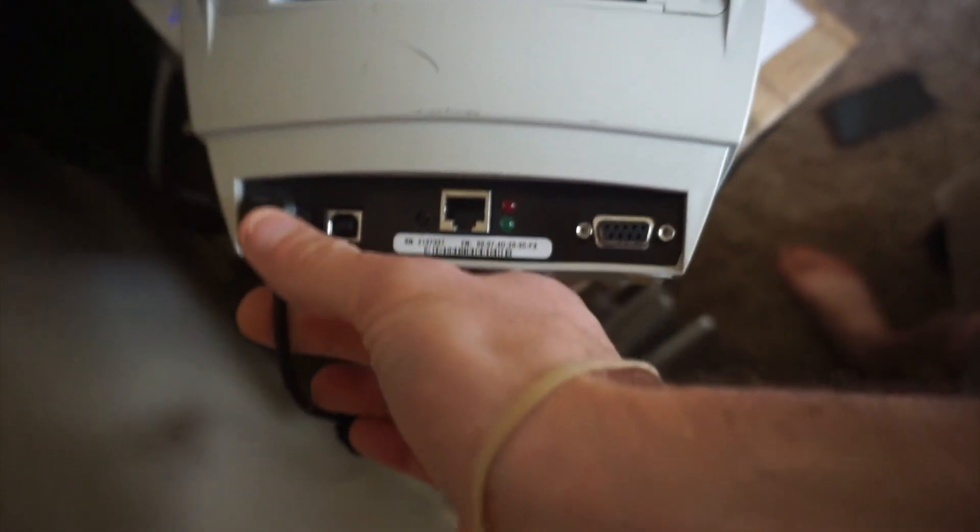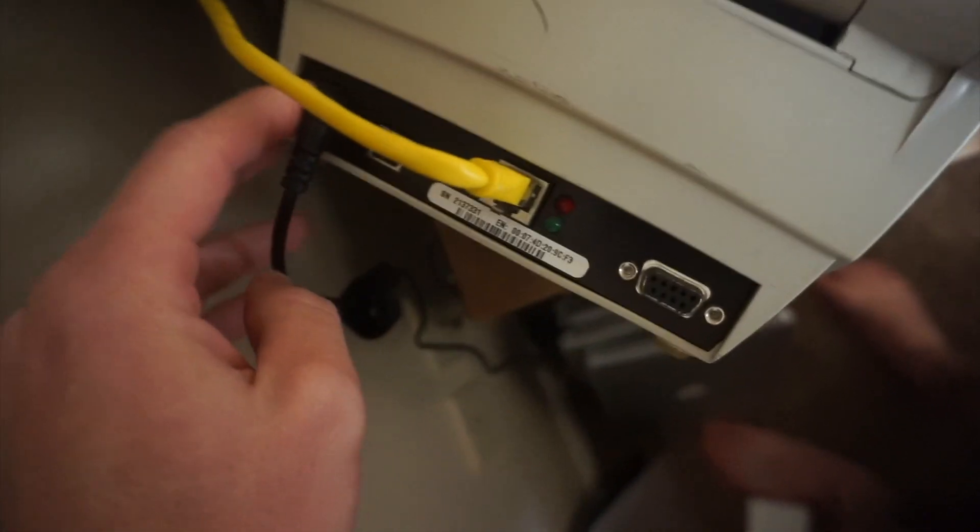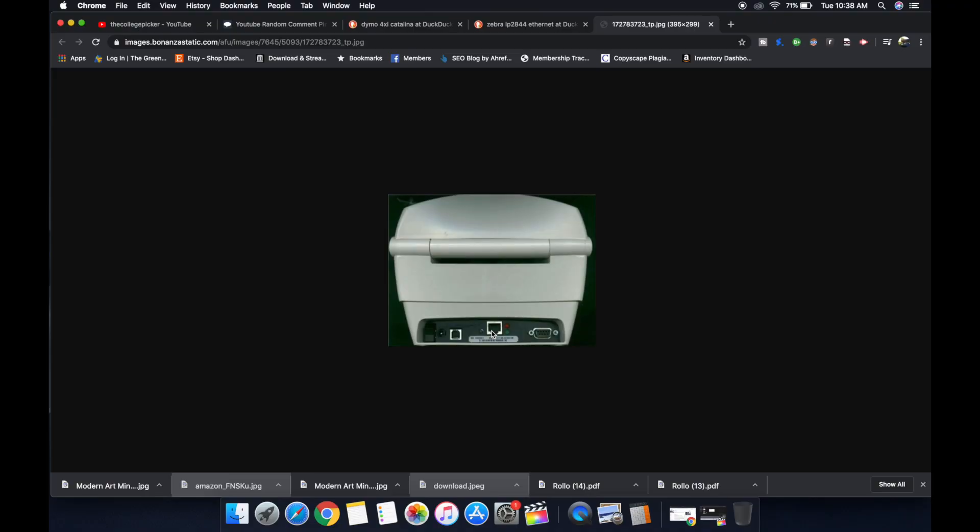Set up your printer, get your power cord plugged in, get the Ethernet cord plugged in from the printer to the router. Make sure that you calibrate your printer if you haven't already for the labels that you're going to be using. Most likely it's going to be 4x6 labels, but you could also use it for other label applications as well.